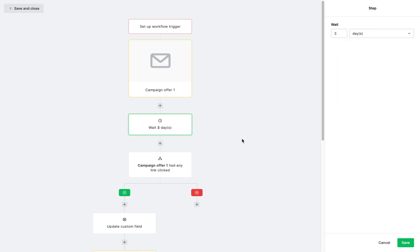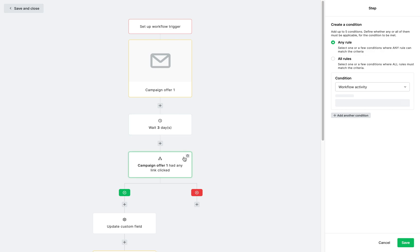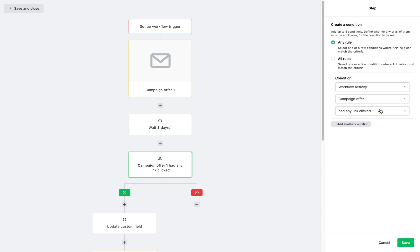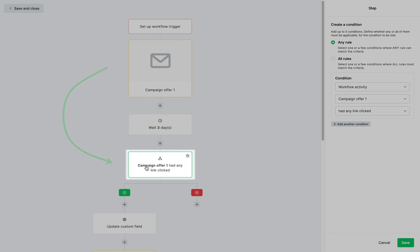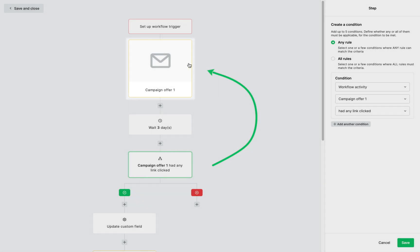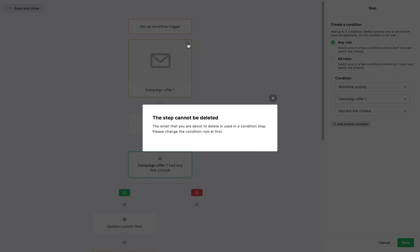The rules for this condition are already set, but again, you can modify these settings if you want. Keep in mind though, the system will let you delete any step in your automation template, except for emails that are connected to a condition like this one right here, since this condition step has a rule that includes this specific email. So if the email is deleted, the condition step won't activate.